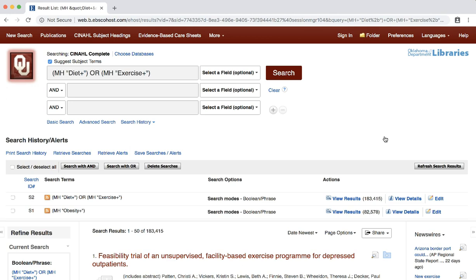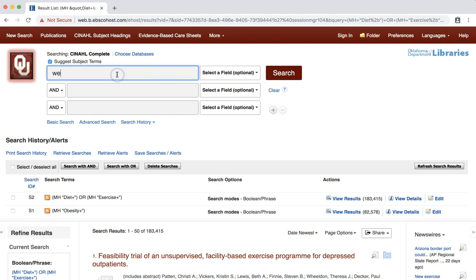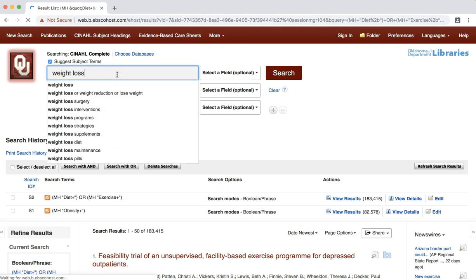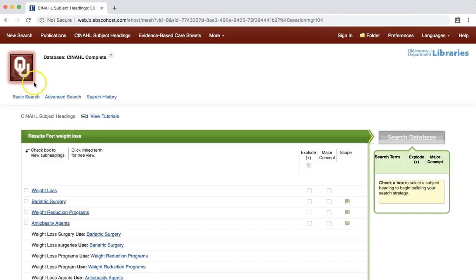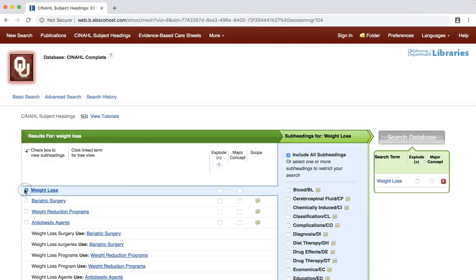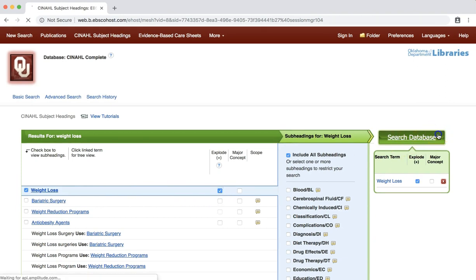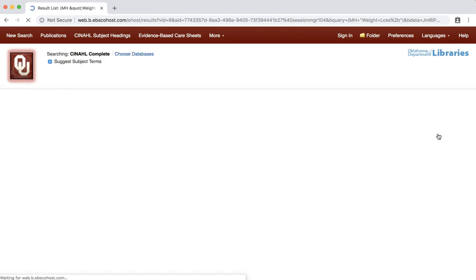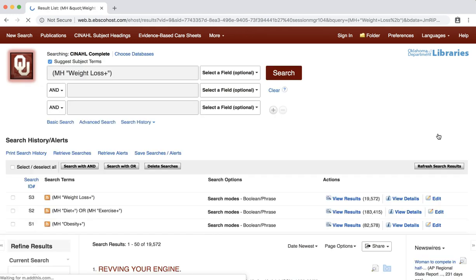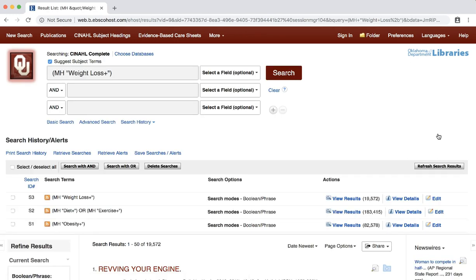We are now ready to search for our final outcome term, WEIGHT LOSS. Enter WEIGHT LOSS into the search box and proceed as we did through the CINAHL heading search for the previous terms. Don't forget to check EXPLODE. You should now receive a result set of over 19,000 references. We now have three separate sets of search results.